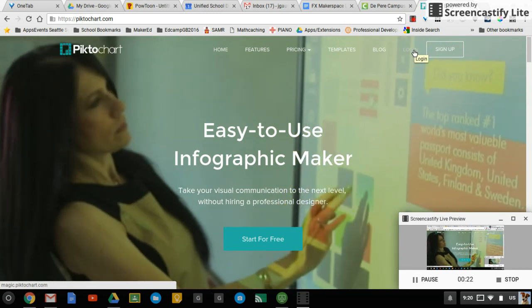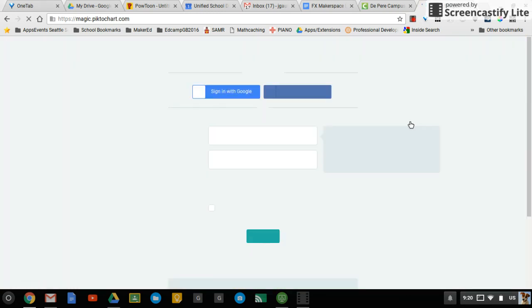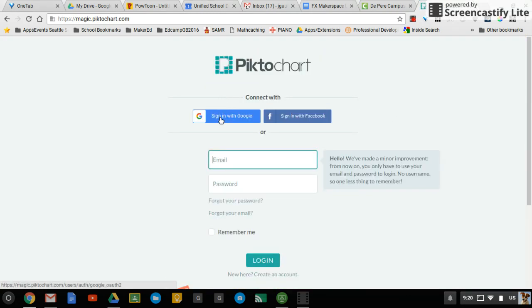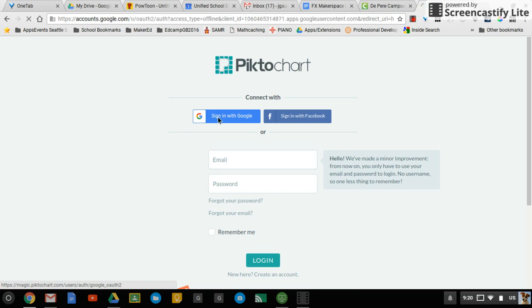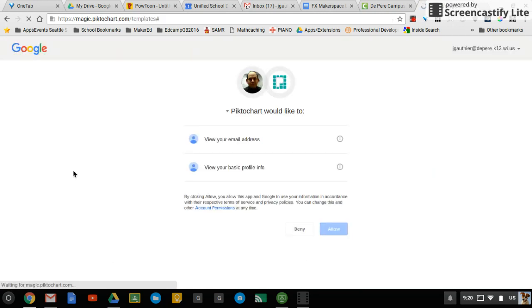We'll go ahead and click Log In, and then you'll have the Sign In With Google button right here. It'll walk you through the process of getting to Piktochart.